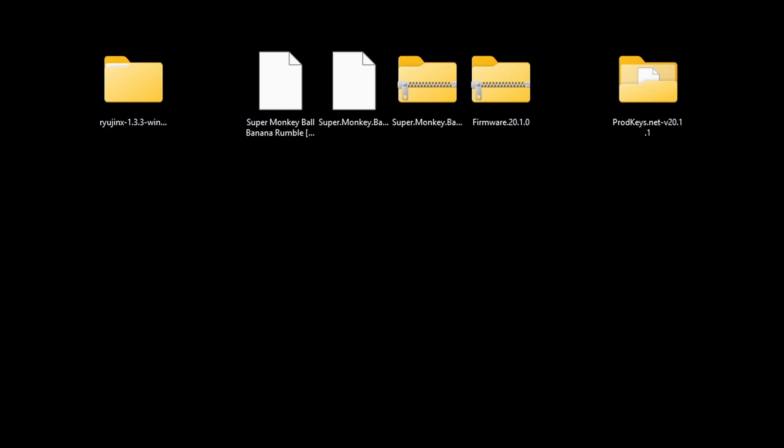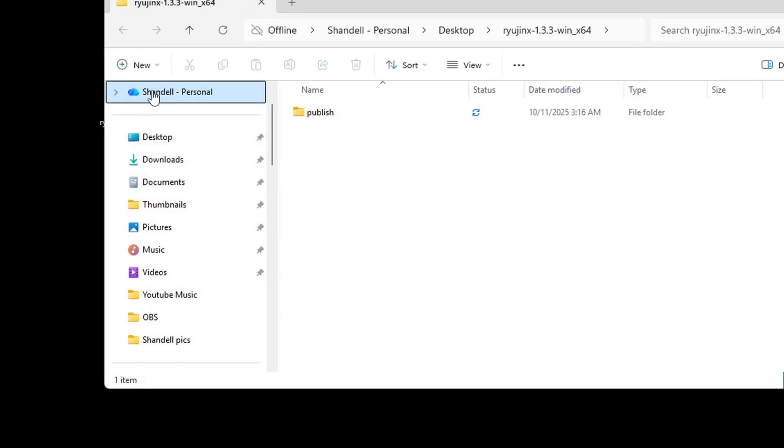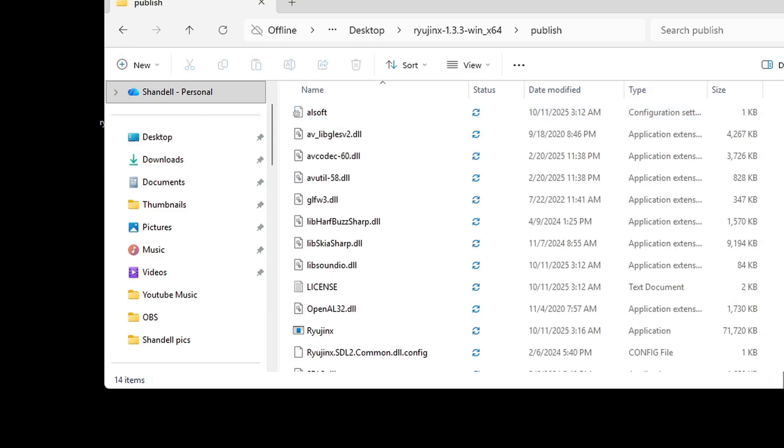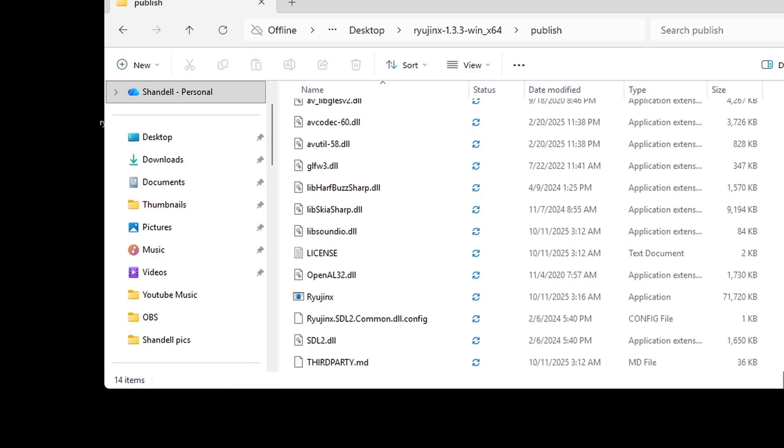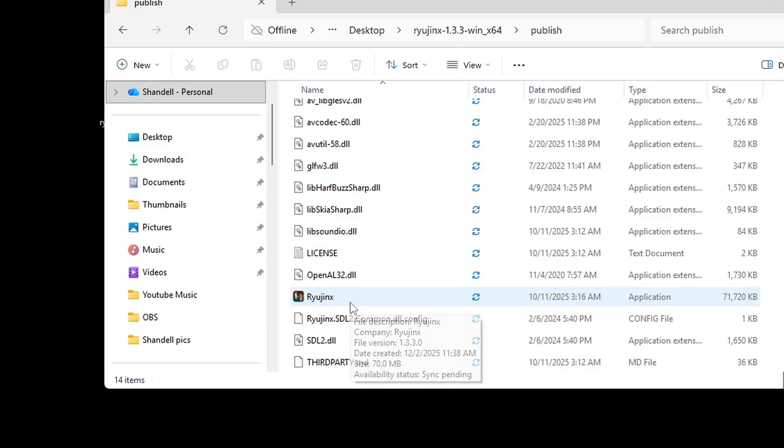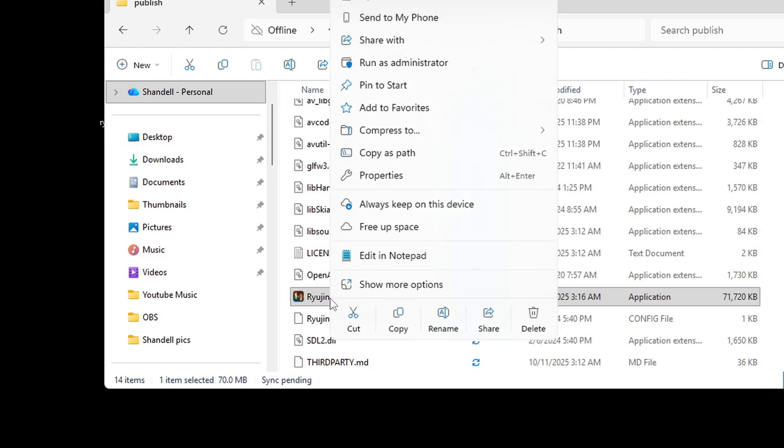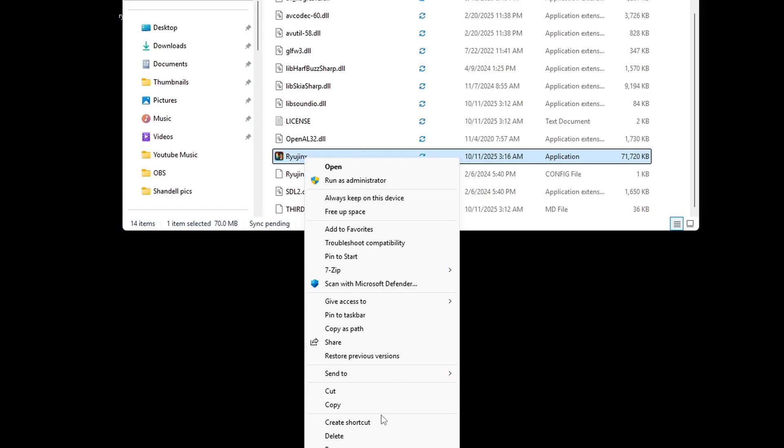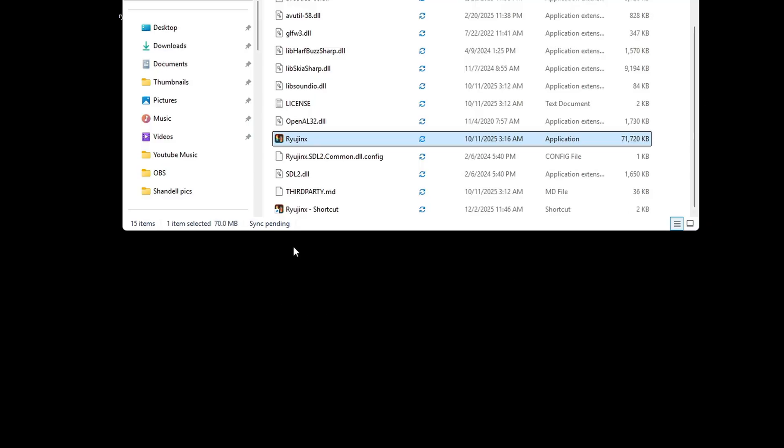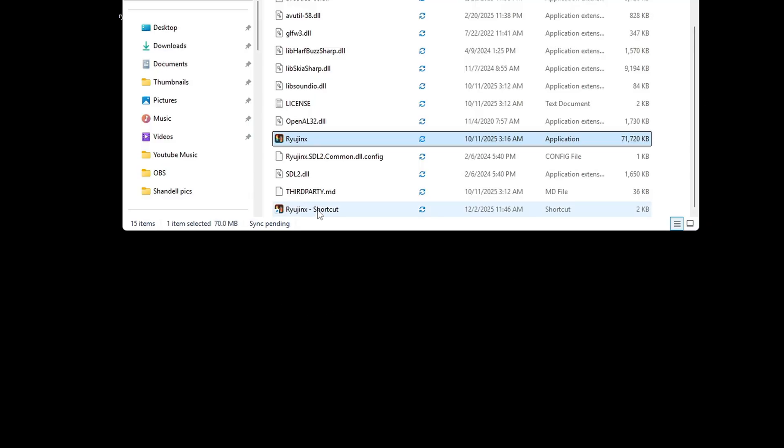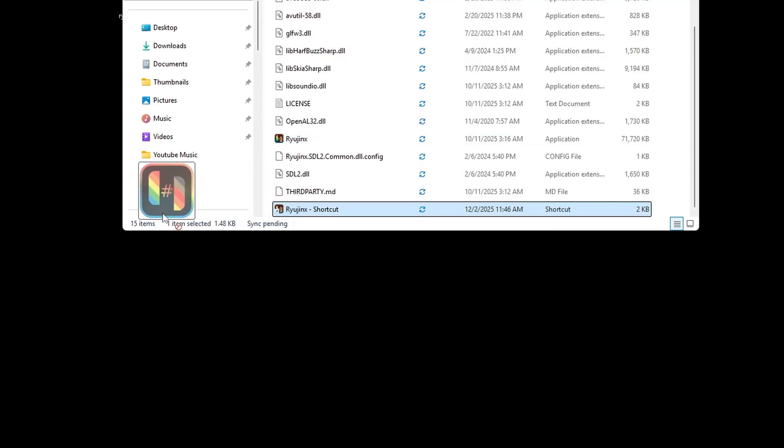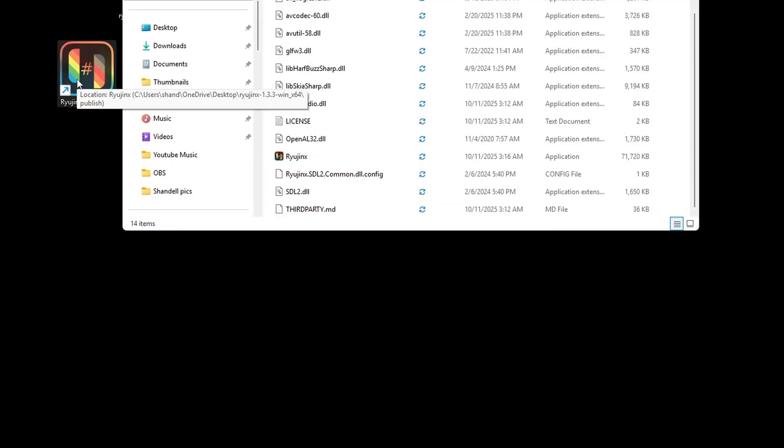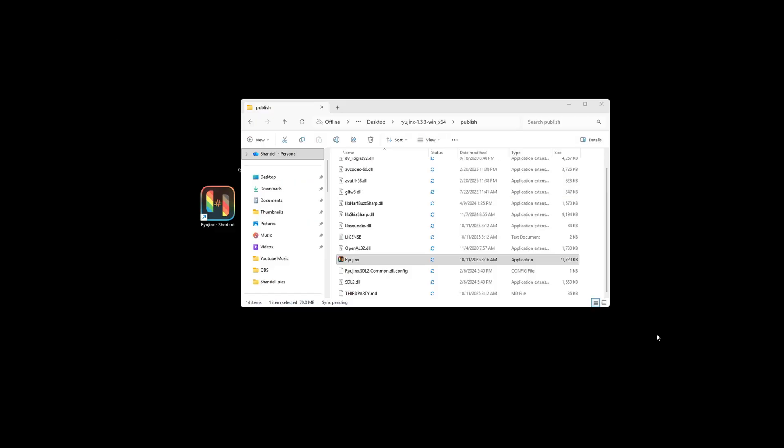Let's go ahead and open our emulator folder. Inside of that folder, you will see a folder that says publish. Go ahead and open that. Scroll down and here's our emulator file. Before we open it, we're going to create a shortcut. Right-click on it, show more options, and come down to create shortcut. Then we're just going to drag that shortcut file to our desktop. This way, the next time you want to open the emulator, you won't have to open the folder.